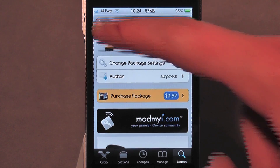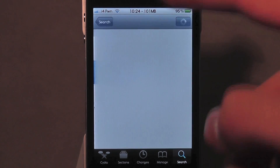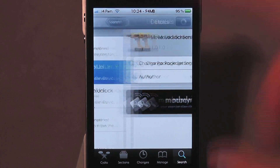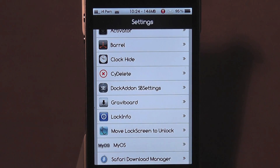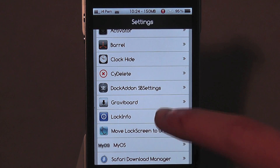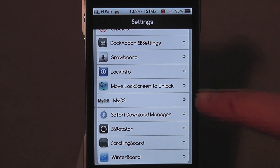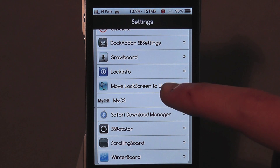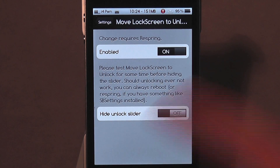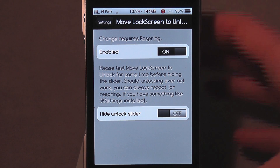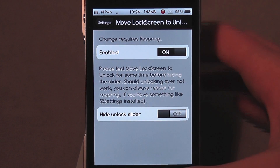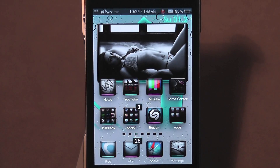So that being said, let's look at 'move lock screen to unlock' — you can download it straight away. Now let's click out of there. It does give you a settings tab, so if I just go to settings real quick, you can see 'move lock screen to unlock' right there. If you just click it, the only thing you have is 'enabled,' and then you can hit 'hide unlock slider on the lock screen.' I'll just keep the slider on — I don't see a reason to hide it to be honest.